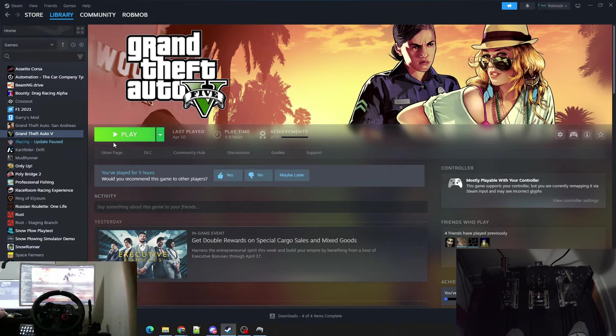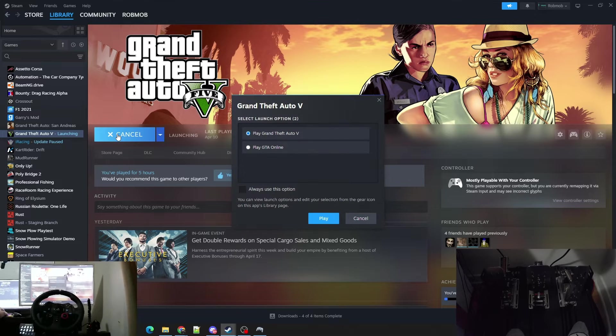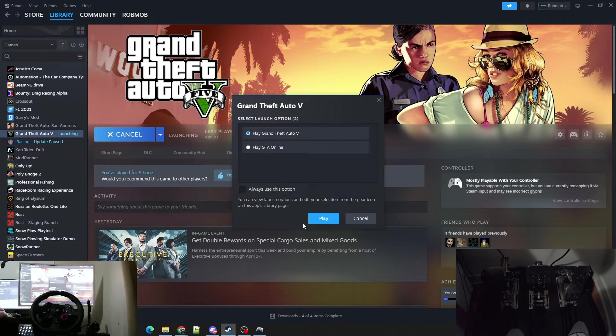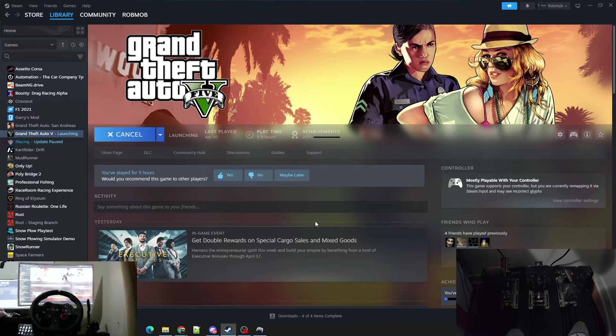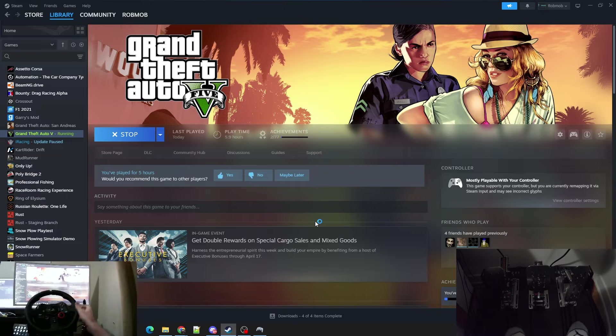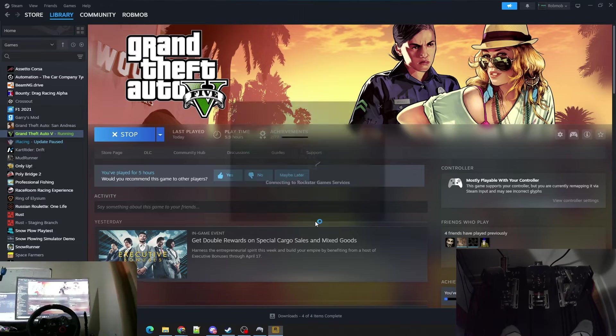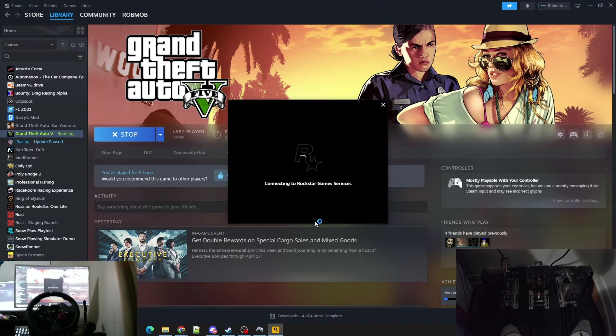Then as soon as you go into any of your games, say we go into GTA here and we'll just go check. Now your wheel, your pedals, and your steering wheel will work.